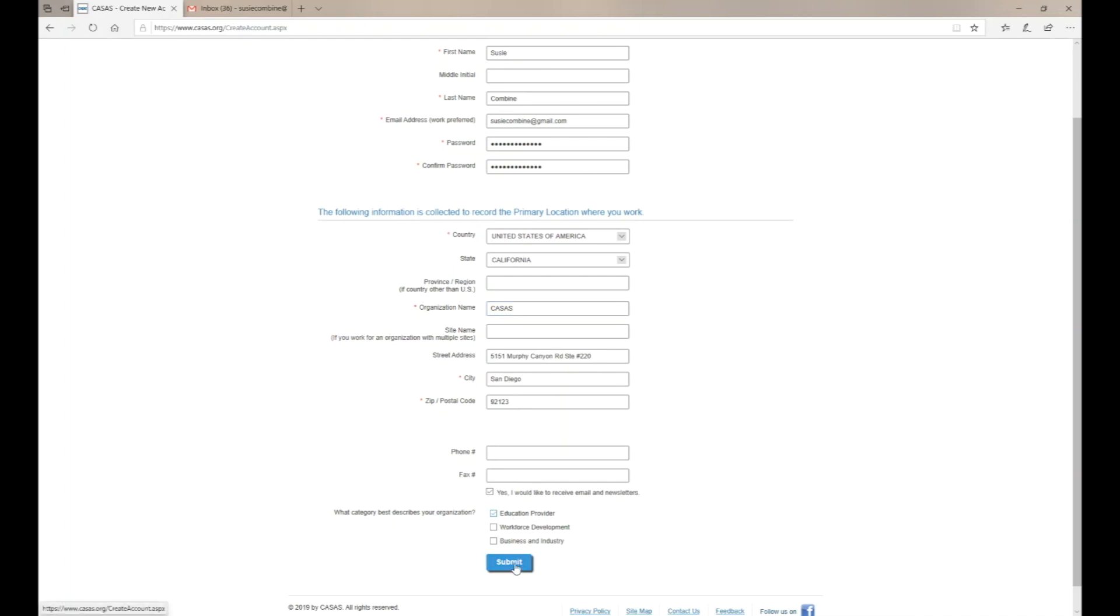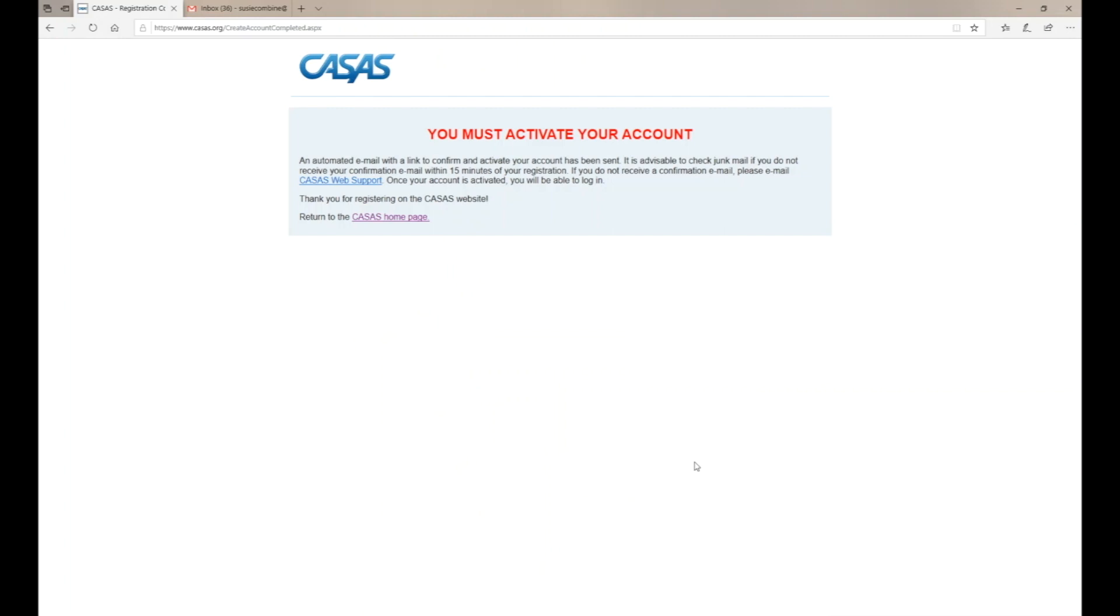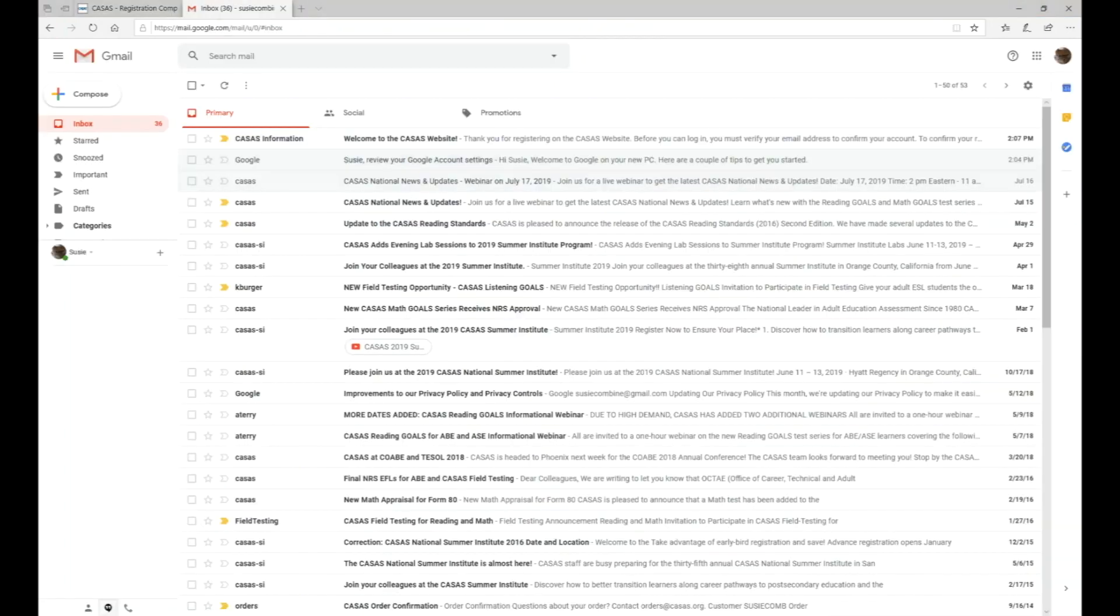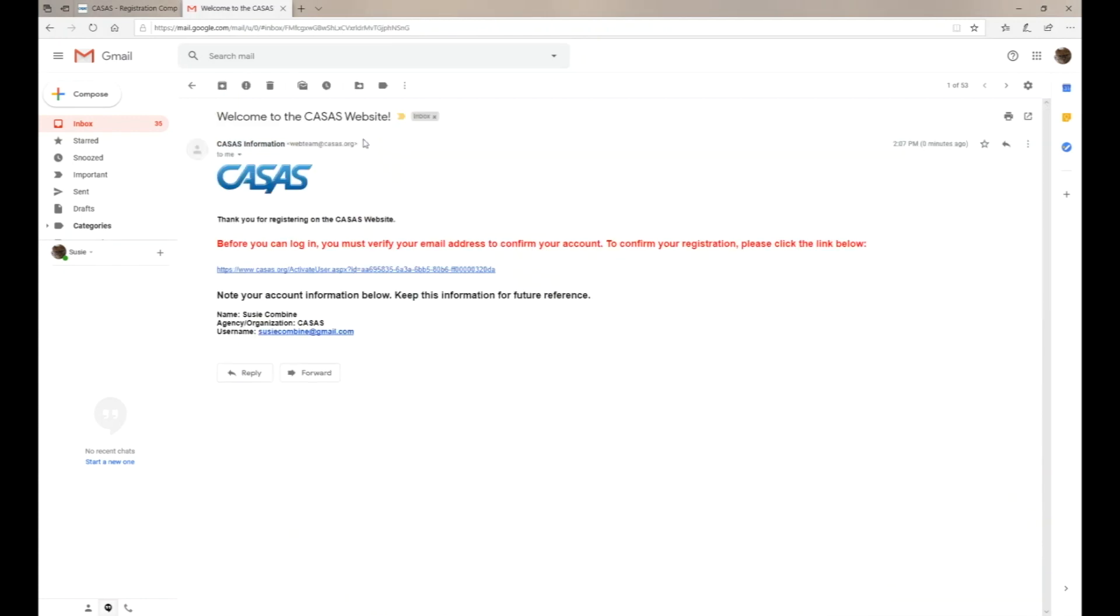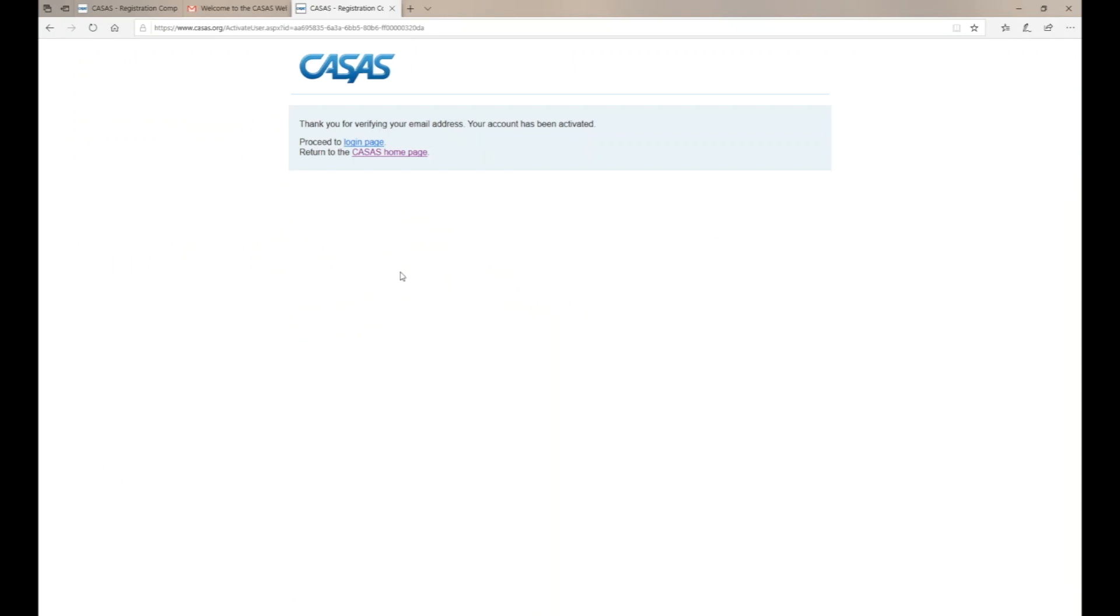Once you click submit, you must activate your account. An automatic email will be sent to you. Go to your email and click on the link to verify your address. Your account is now activated.